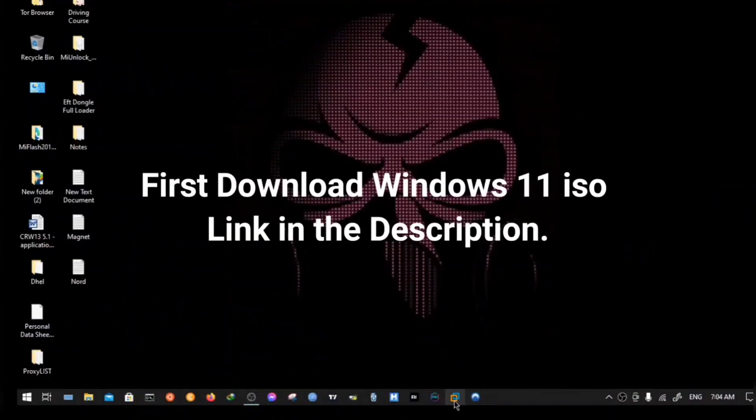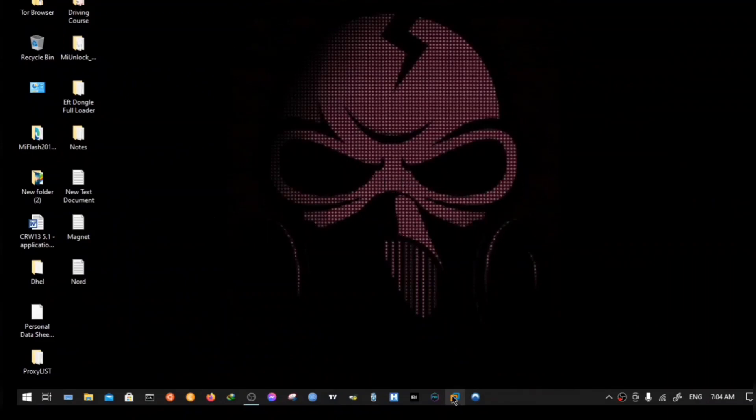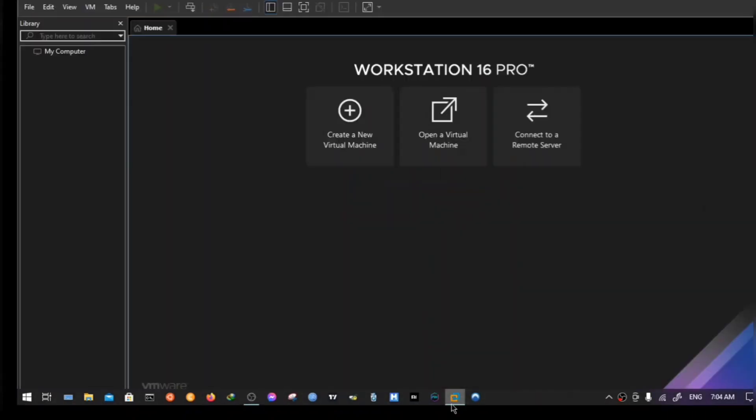But before we proceed, make sure the Windows 11 ISO is downloaded — link in the description.